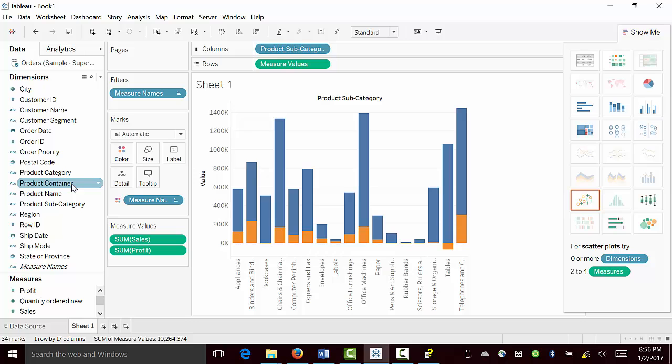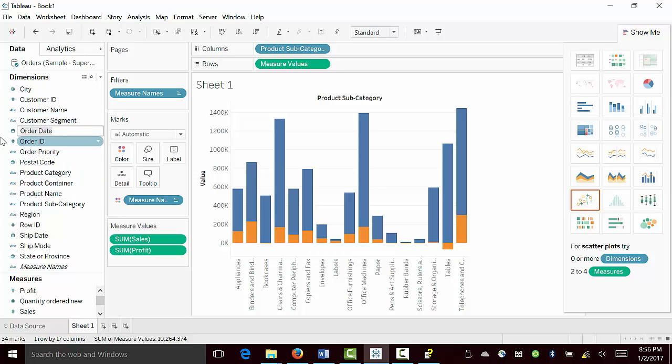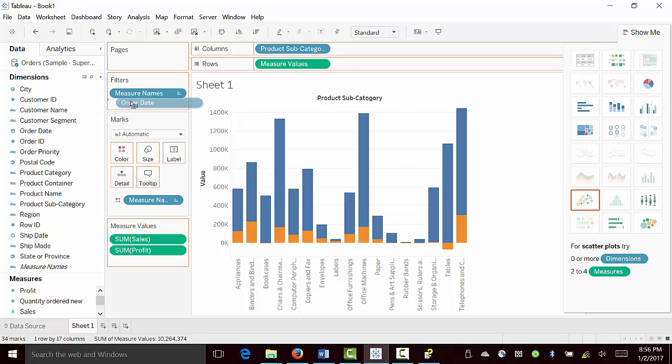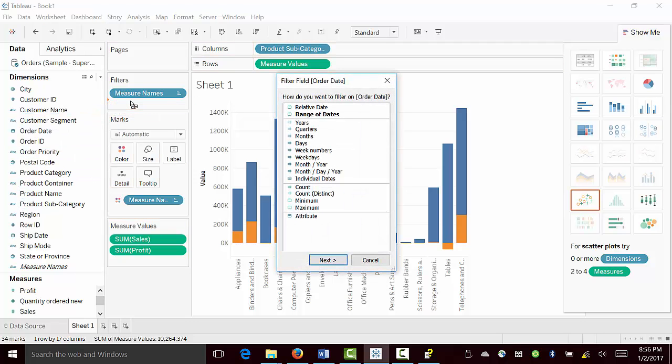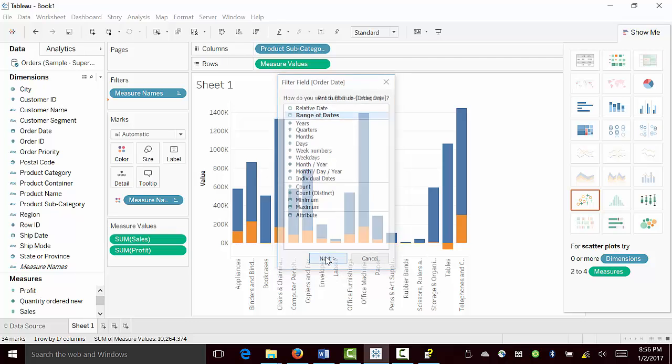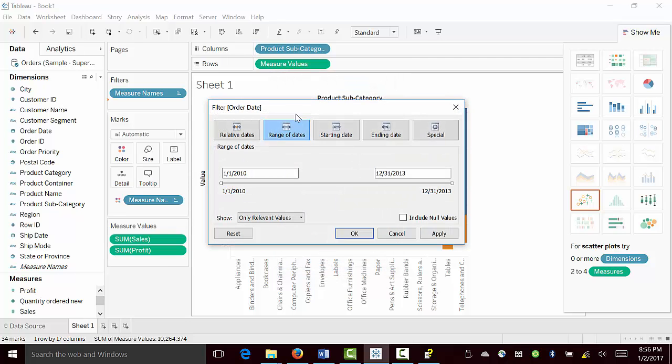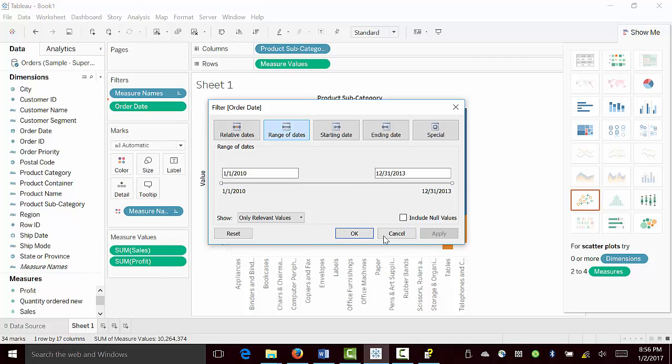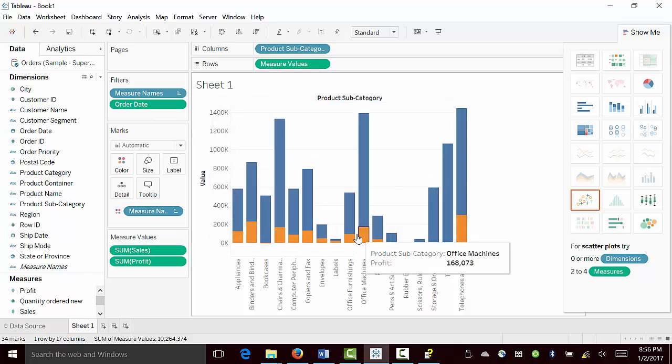First, we are going to choose order date and drop it up here. And we are going to choose range of dates. Next, keep it same, apply, OK.